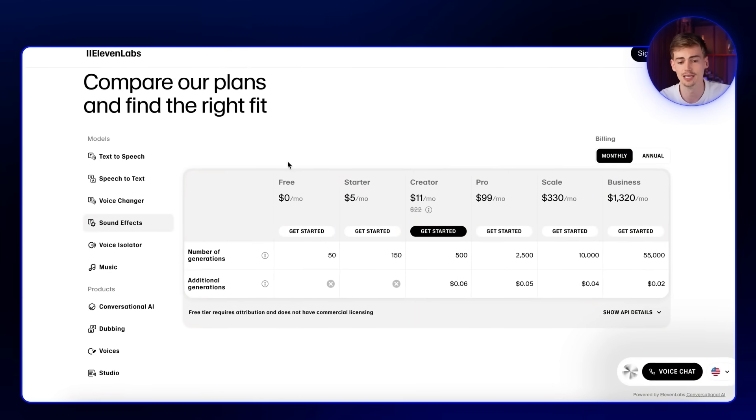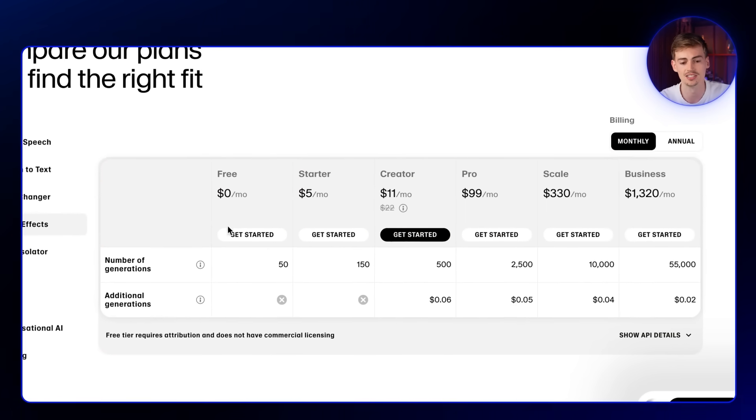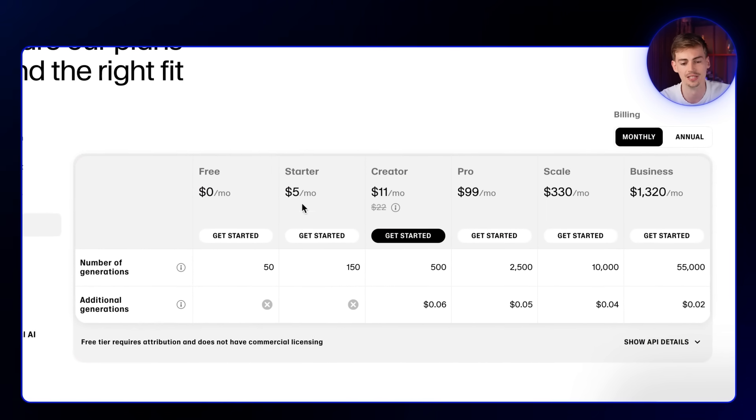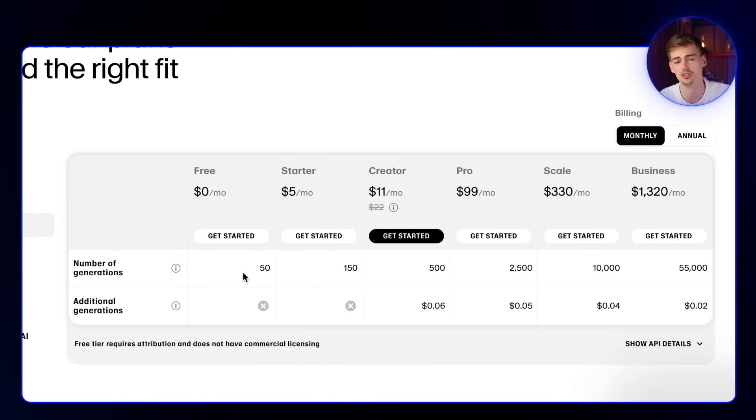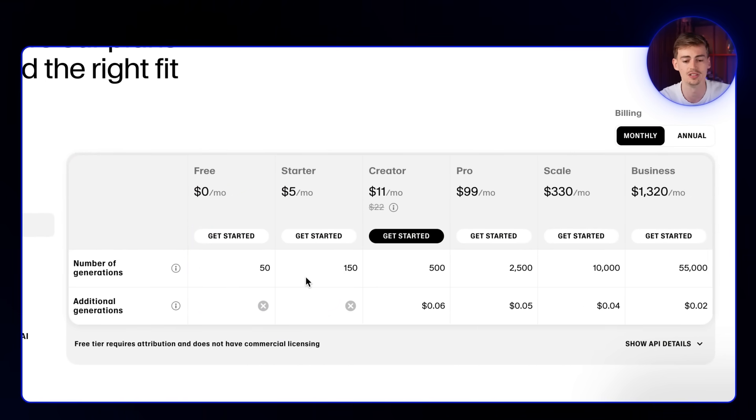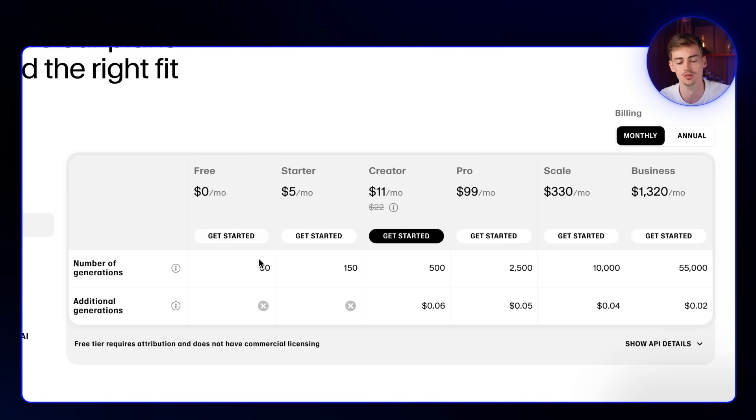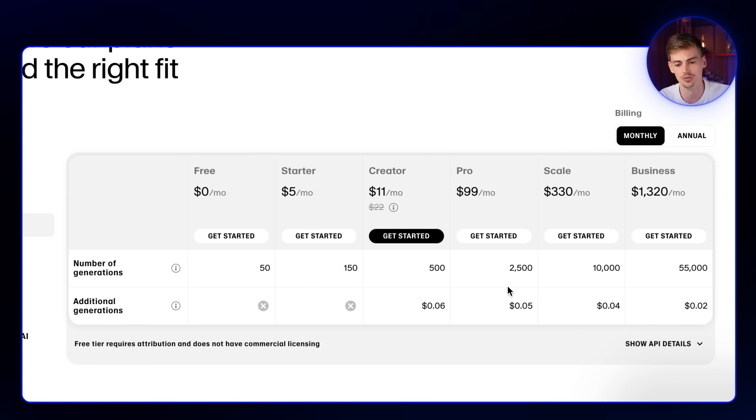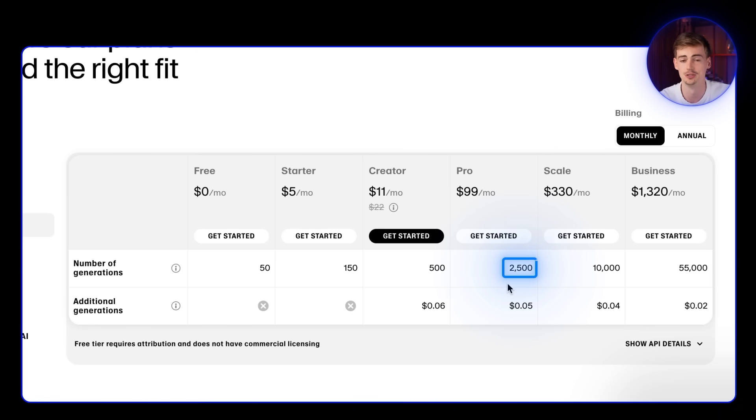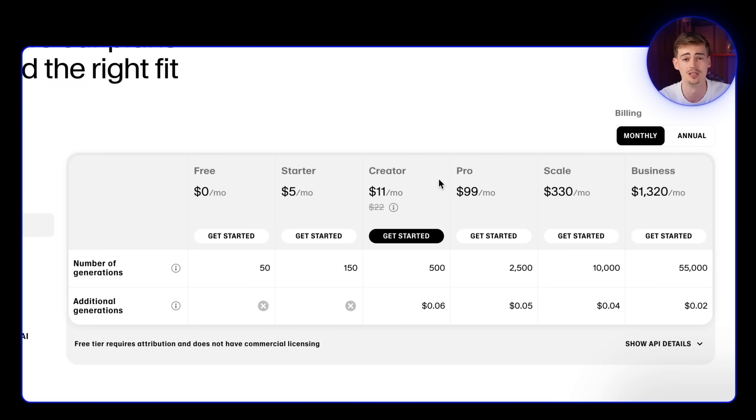If you want to try this out for yourself, use the link in the description. ElevenLabs actually has this for free. You could use 50 generations, which is not a lot, but if you want to try it out, you can do so with the free plan. I am currently on the pro plan as I use it quite a bit. I would suggest either using the creator plan or the pro plan depending on how much you need. Click the video on the screen right now if you want a full in-depth tutorial on how to use ElevenLabs. I will see you next time.